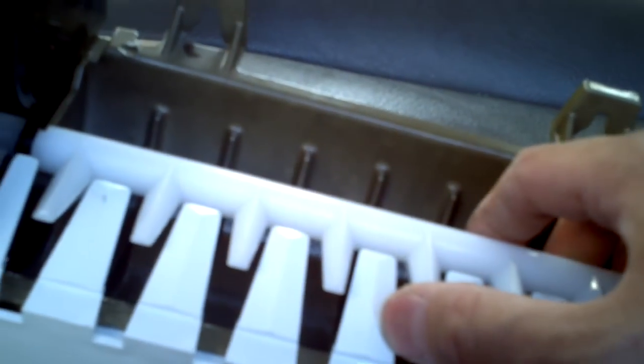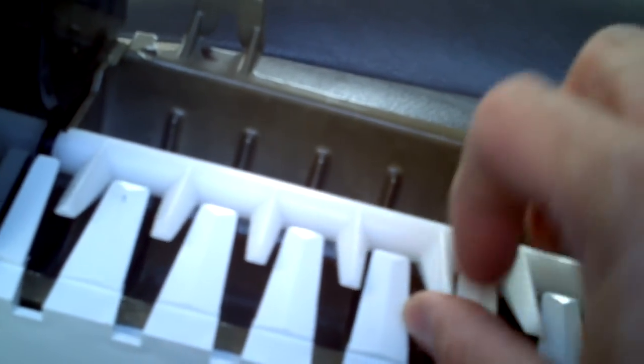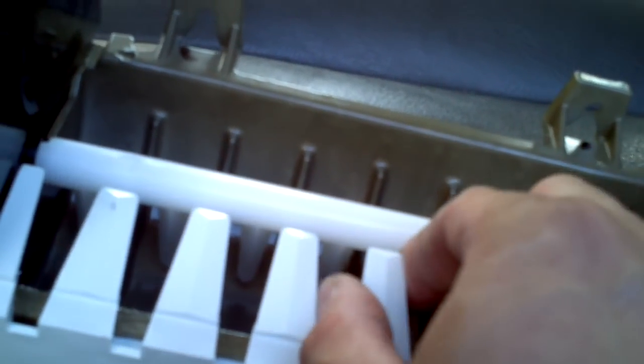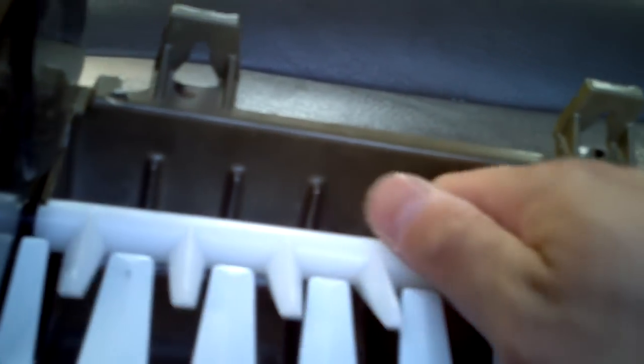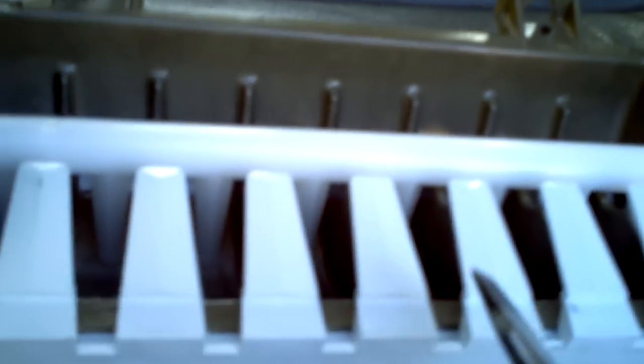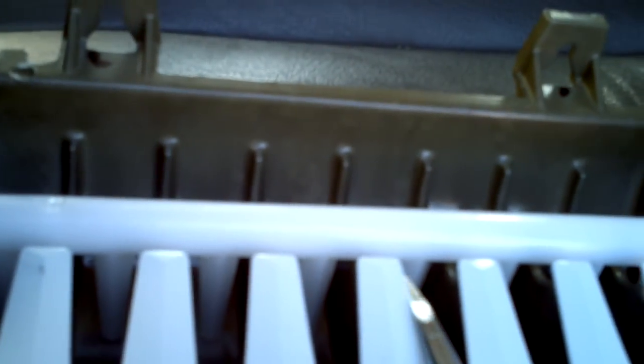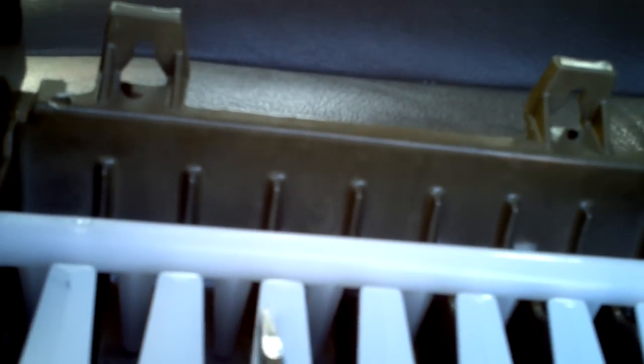get a screwdriver and nudge your fingers out of the way. Basically, you just push it left or right, or whatever direction you need to unjam it, and that should free your ice maker.